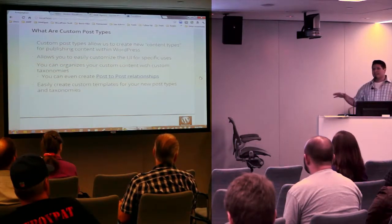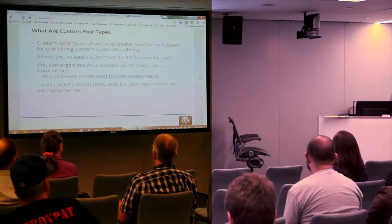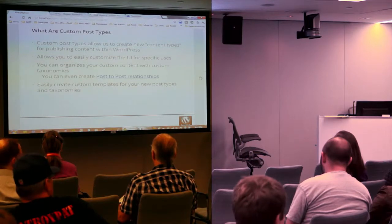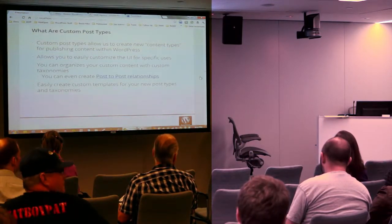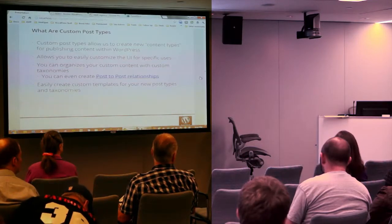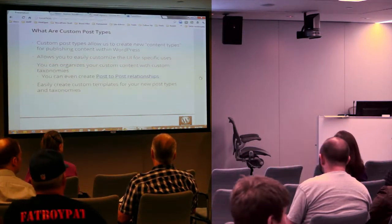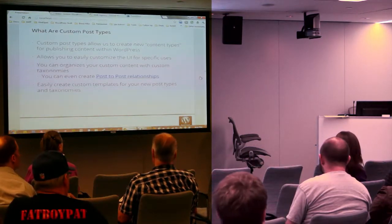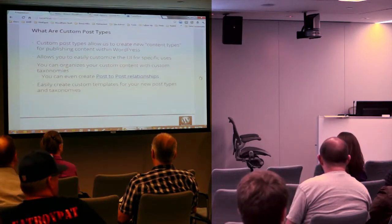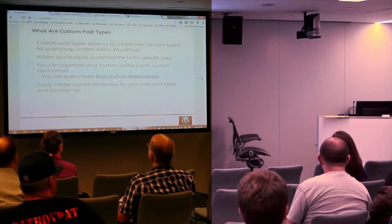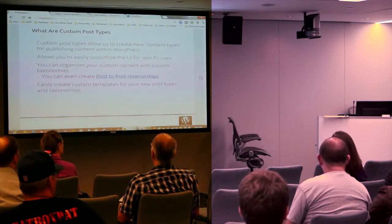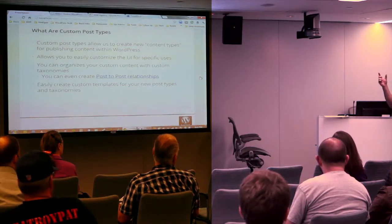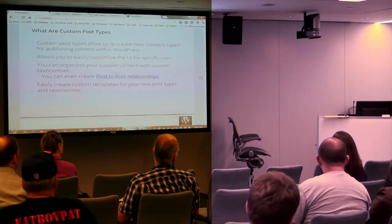So any questions about basics of custom post types? One question: is this different from creating your own custom template for pages? Yes, that's been around for a while in the codex. What we could have done — the brute-force approach — is create a bunch of services under our services page, but then I'd have to make sure our marketing department assigned the services page template to each one of those pages to ensure they all had the same uniform look.